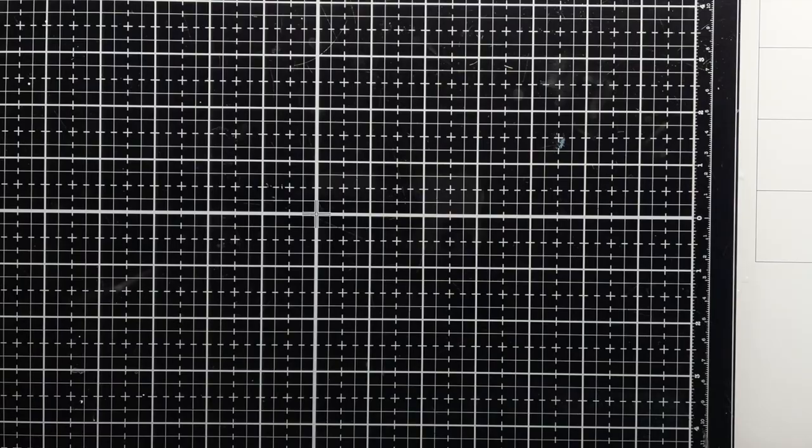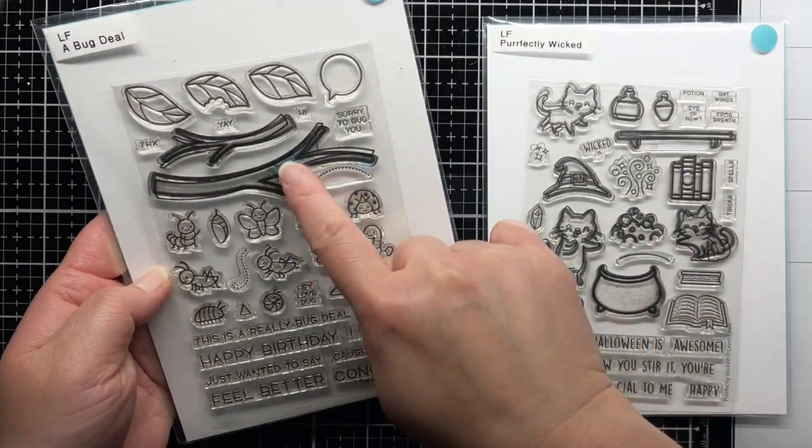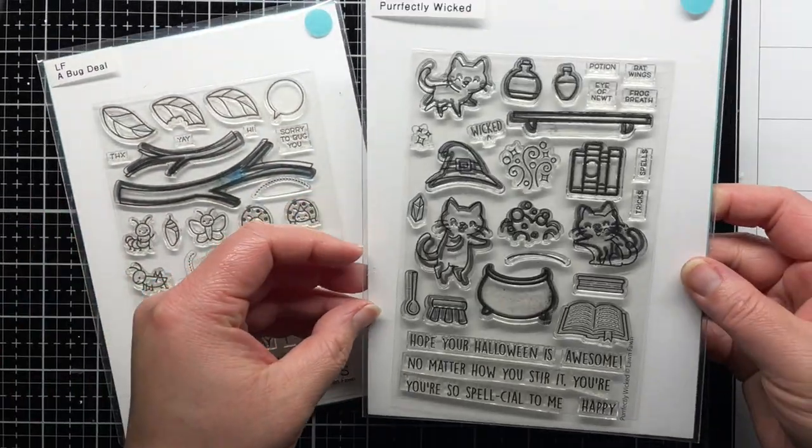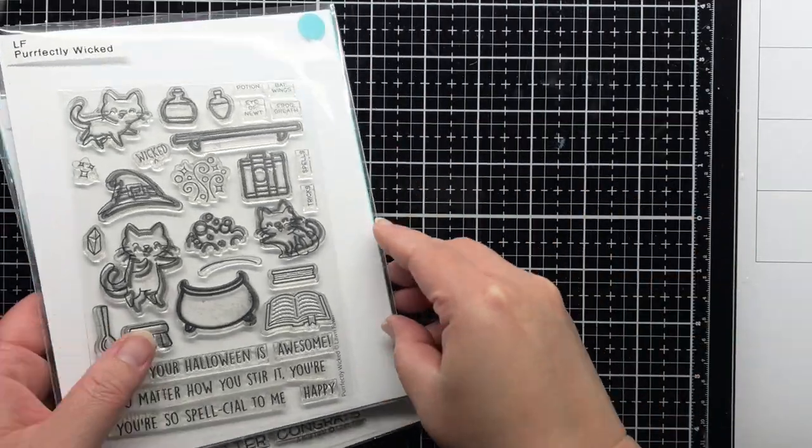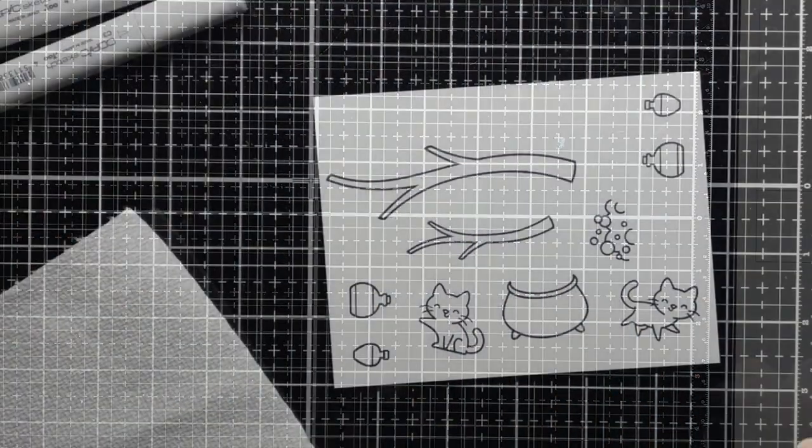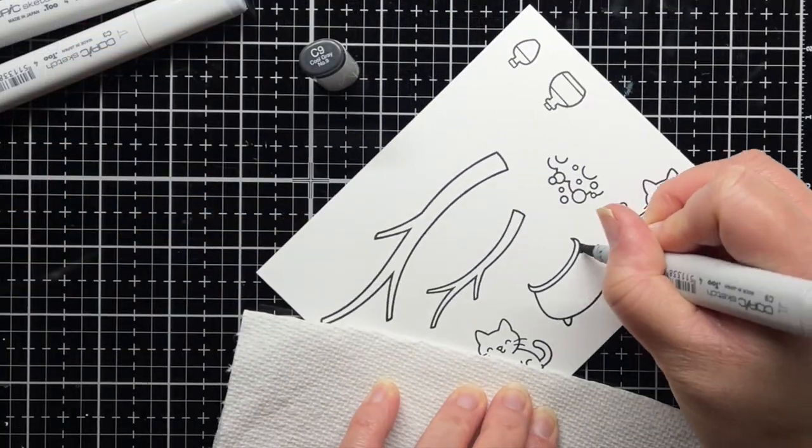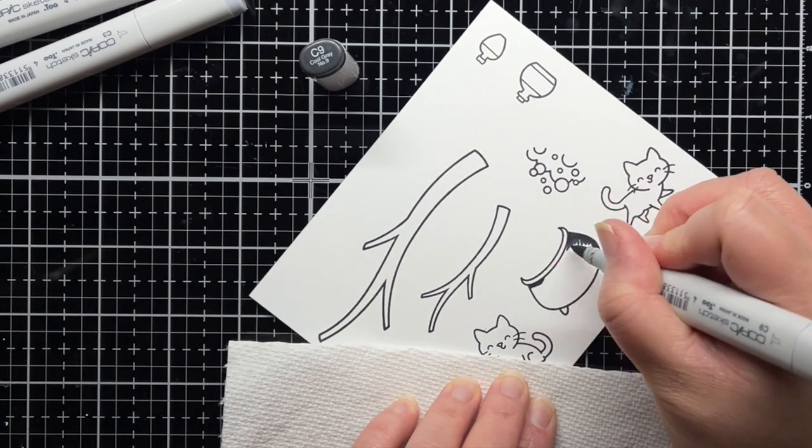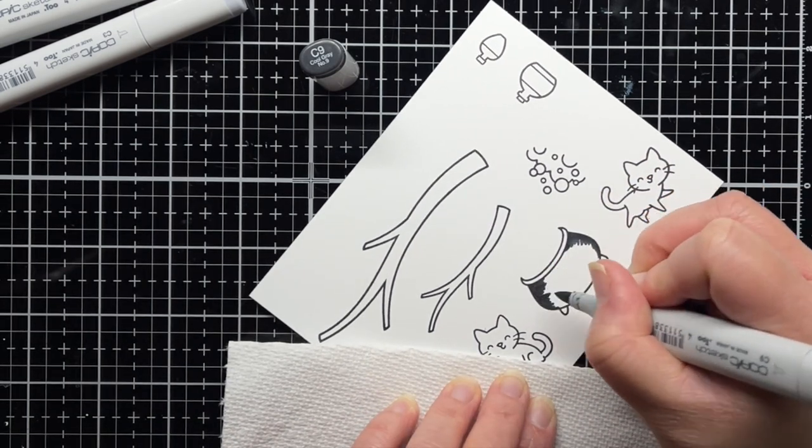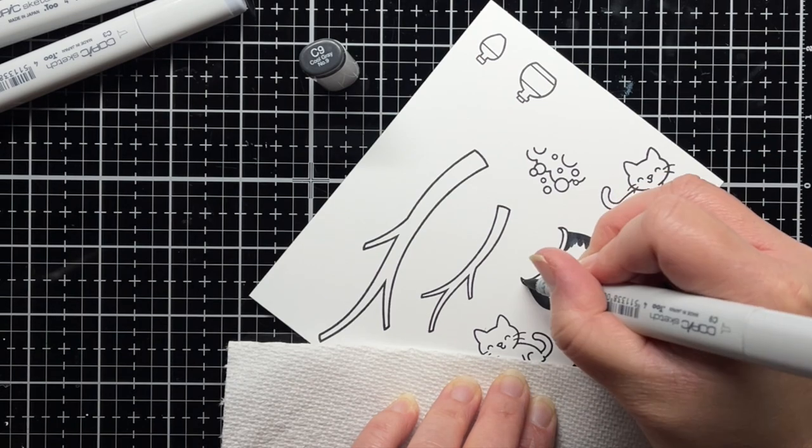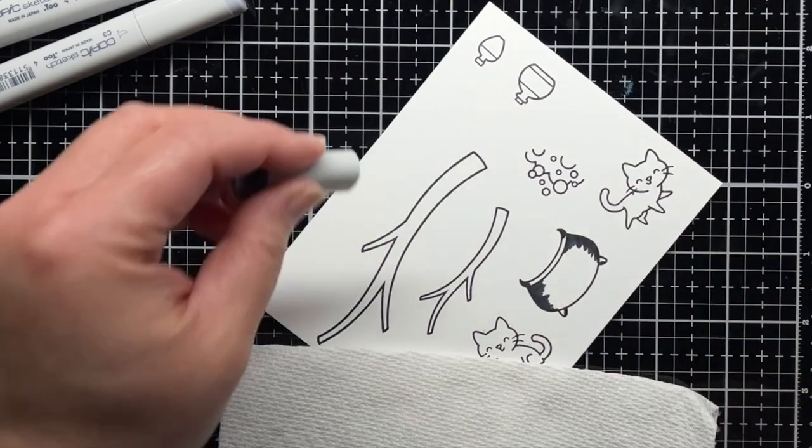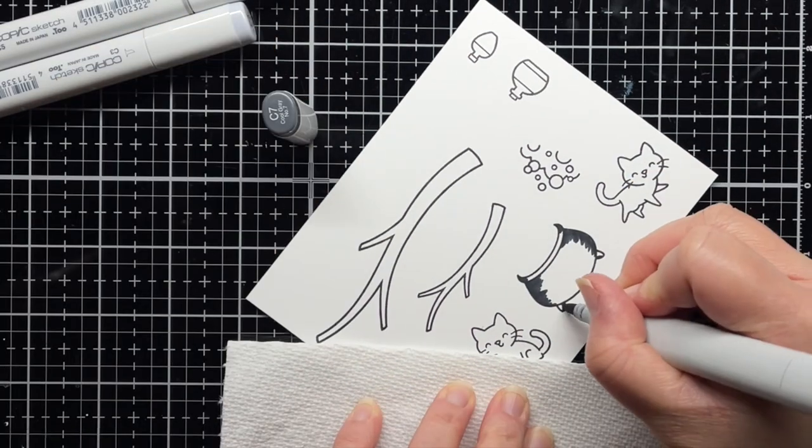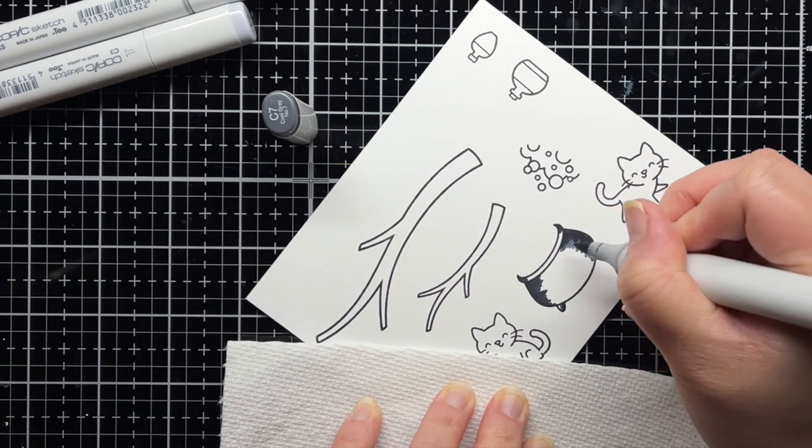Then I stamp the branches from A Bug Deal and a bunch of images from Perfectly Wicked with Copic Friendly Black ink. I color the images with Copic markers before die cutting them with the coordinating dies. I'm using cool grays on the cauldron and shading on the bottles and E70s for my cats. I start with my darkest shade first and then blend out to my lightest.